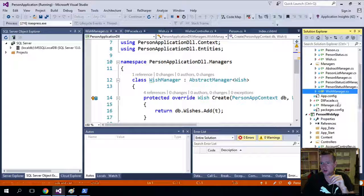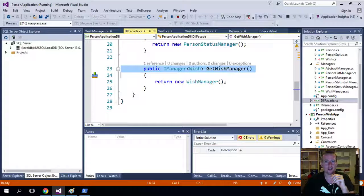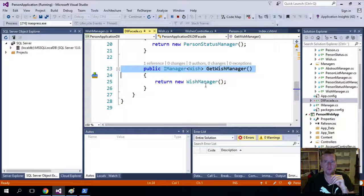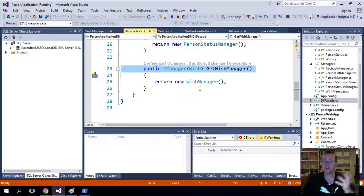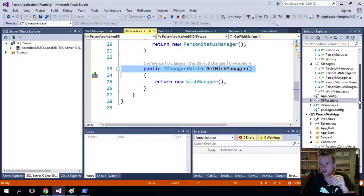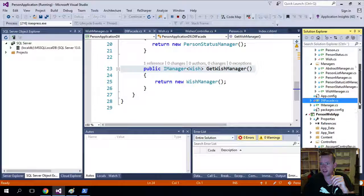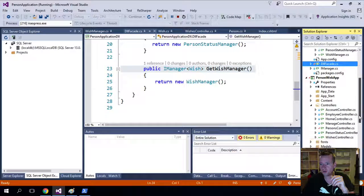So what else did we do? Well, I went into the DLL facade and I added a way to get the wish manager so we can use him later. Easy peasy, nothing there. Again, you can look at all of that in the previous tutorials.